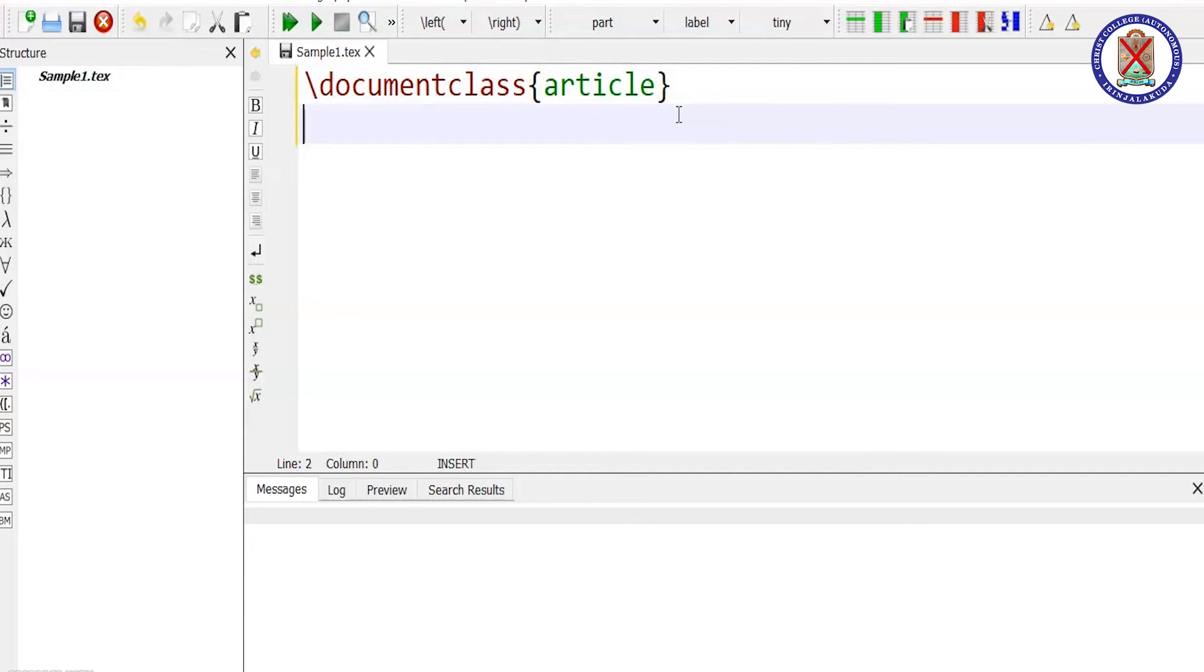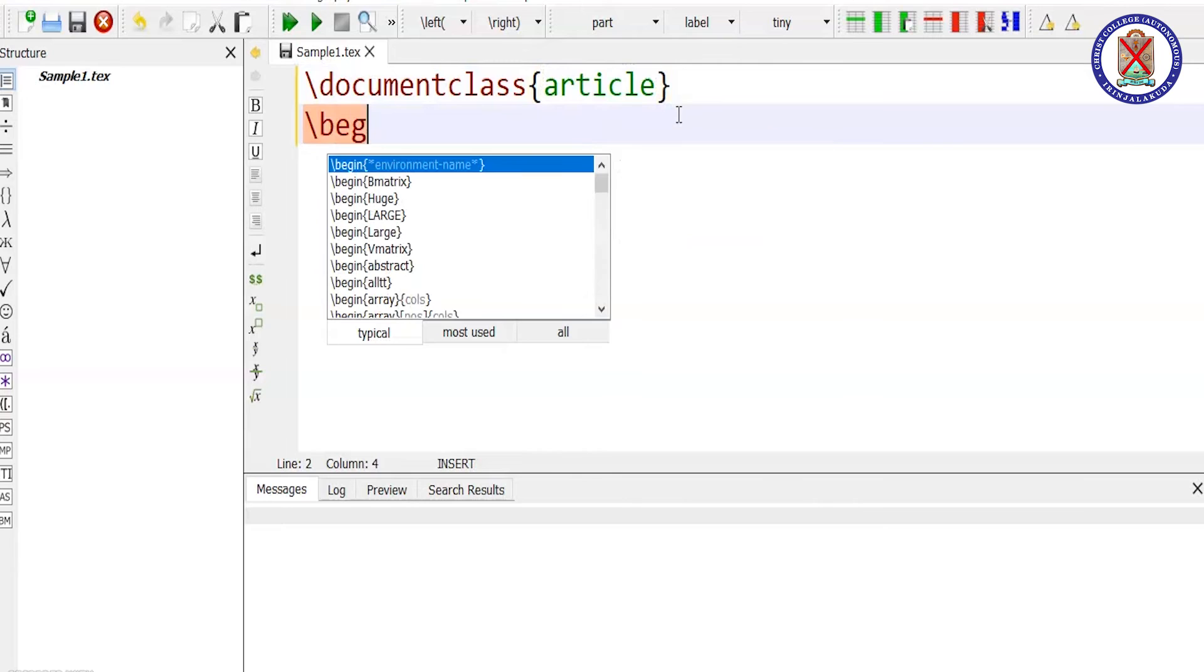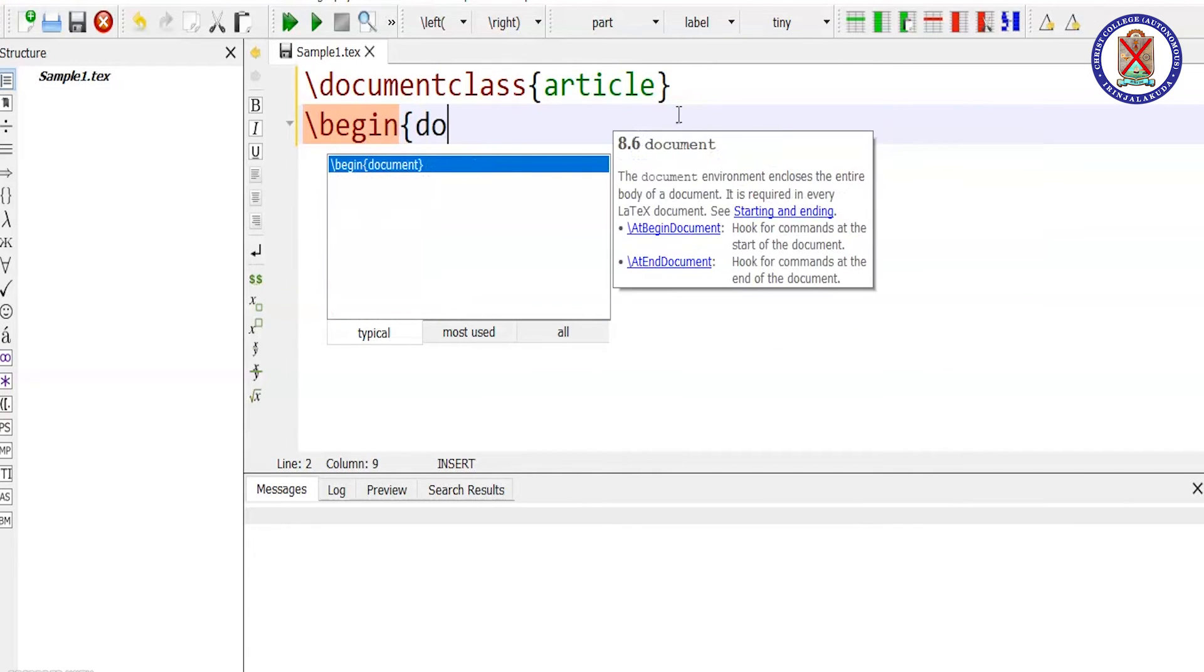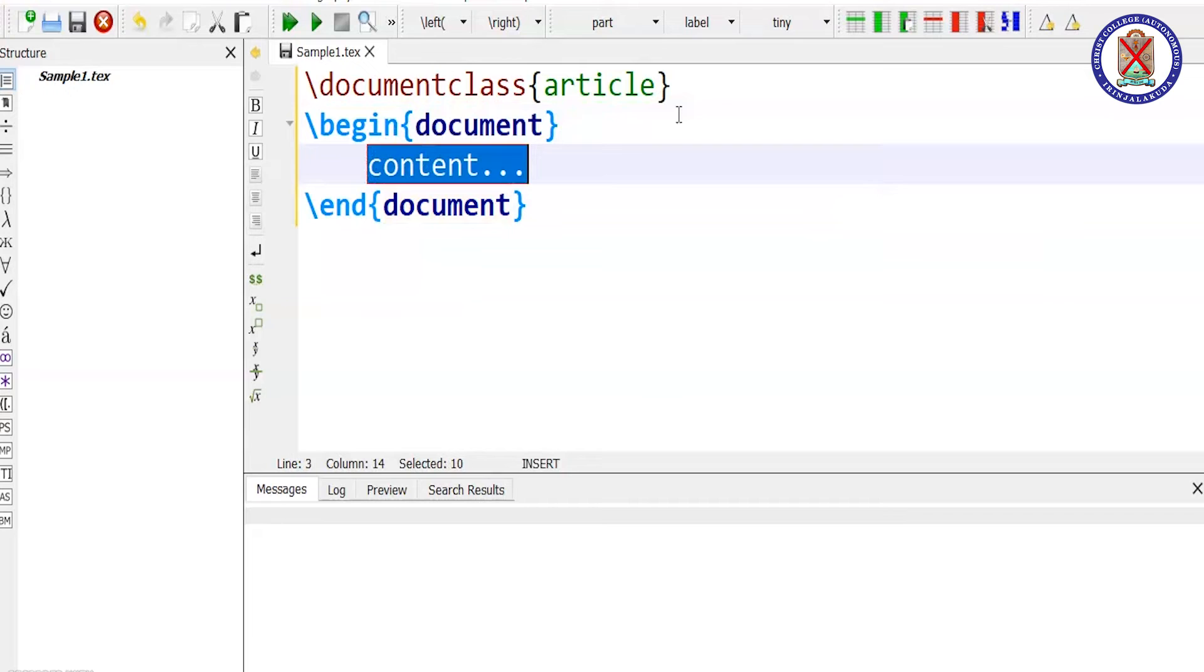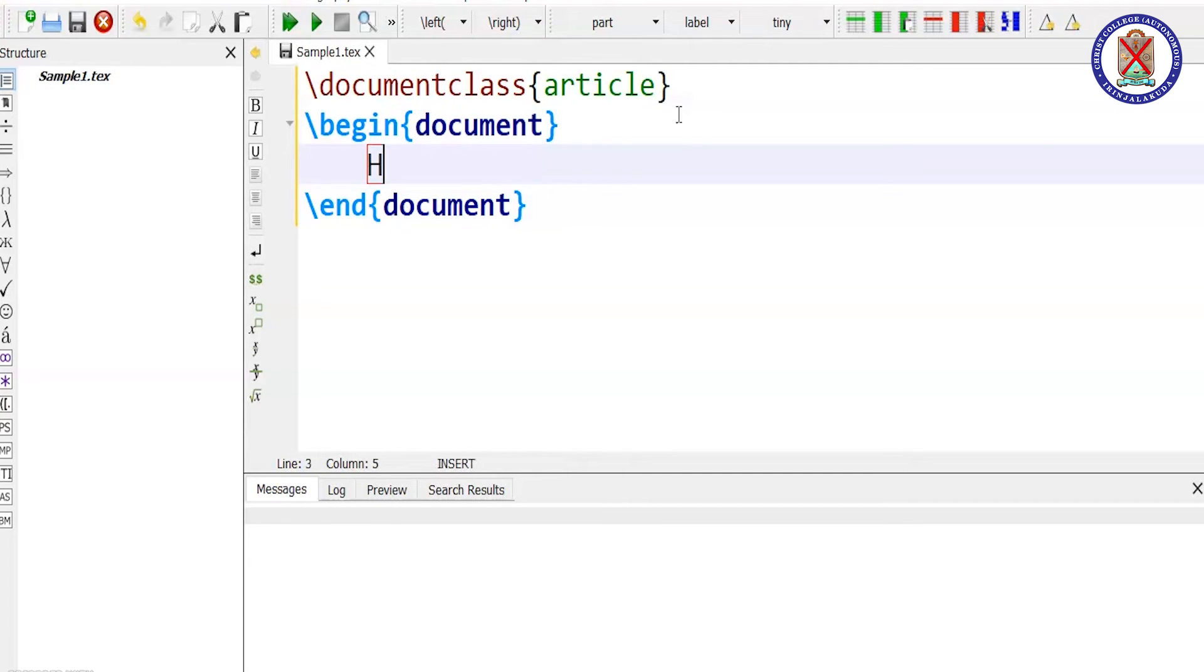And then to begin a document, you use the command begin document. Document environment. And here you can type something.